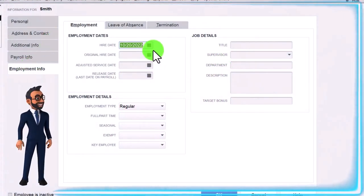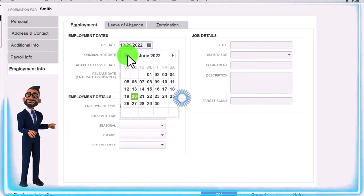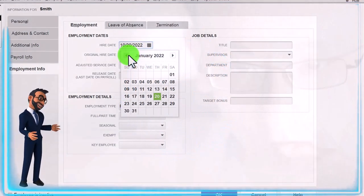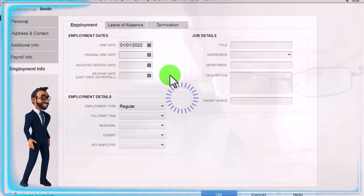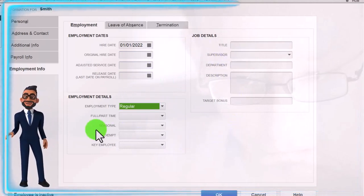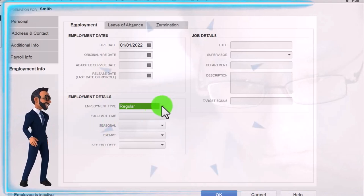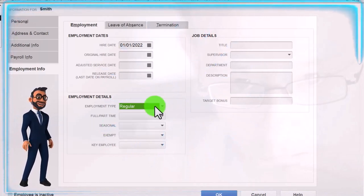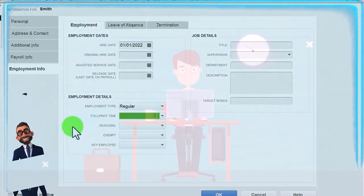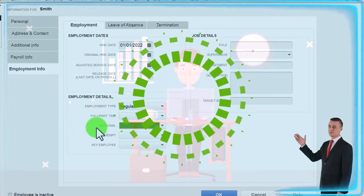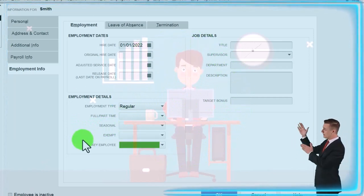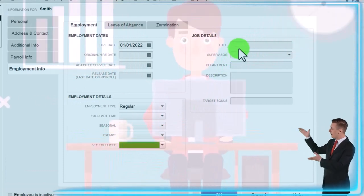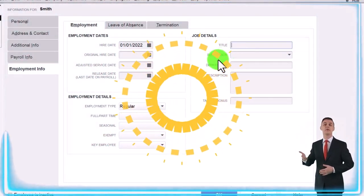And then employee information down below, we've got the hire date. Let's actually bring this back to January of 2022. We'll just do it at the beginning of the year. Original hire date, adjusted service date, release date, employee type, regular versus officer, statutory owner. This could help you to kind of sort your employees if you have a lot of employees by different categories: full-time, part-time, seasonal, exempt. These are all fields that can help you sort and organize your employees.